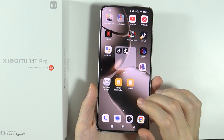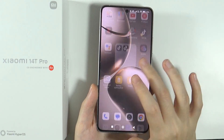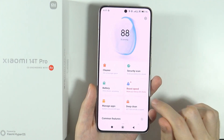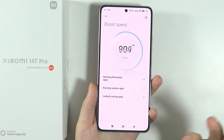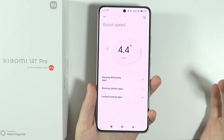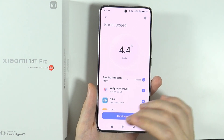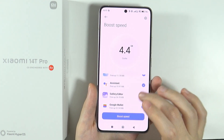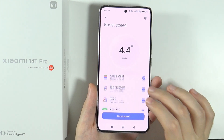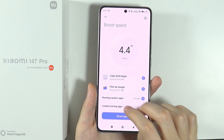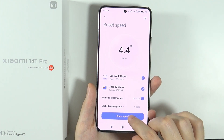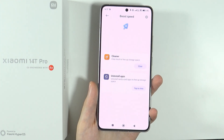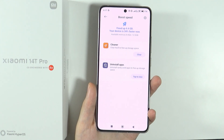Another thing worth mentioning is boost speed. Open the app drawer and go to the security app. Here you can tap on boost speed to quickly clear cache files of third-party apps running in the background. You can decide exactly what to free up, including running system apps and locked running apps, and press the button to quickly release RAM.